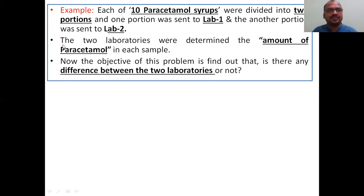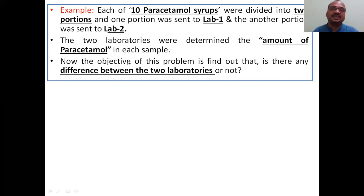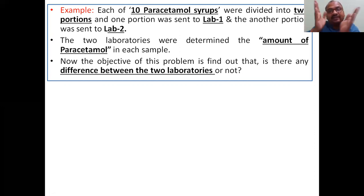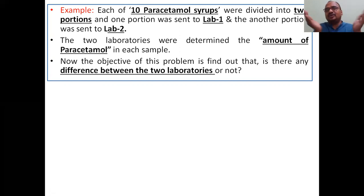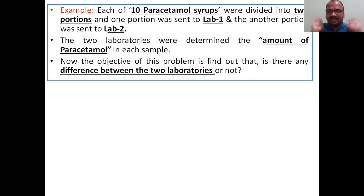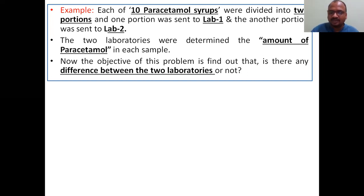From each bottle, two samples. The two laboratories determined the amount of paracetamol present in each sample. Actually, both values are expected to be the same, because from the same bottle we divided into two portions — 10 bottles collected. The objective of this problem is to find out: is there any difference between the two laboratory values or not? Are the two laboratories equal in their testing or not? Because the paracetamol is the same.